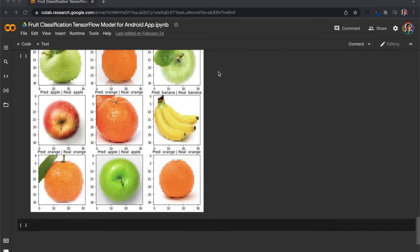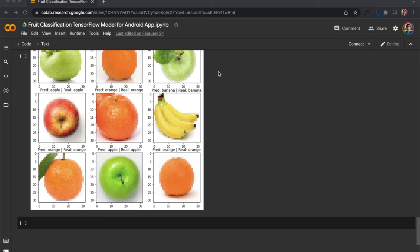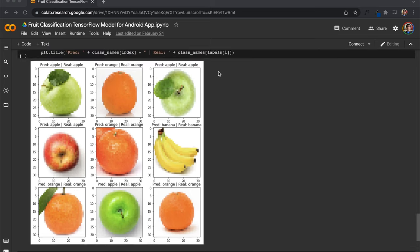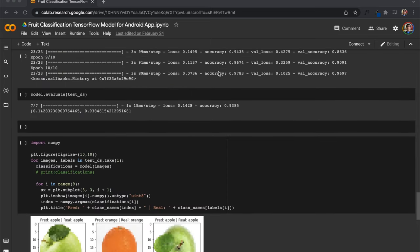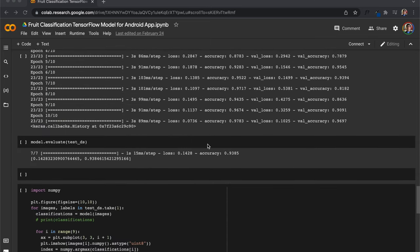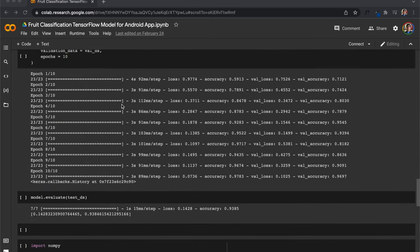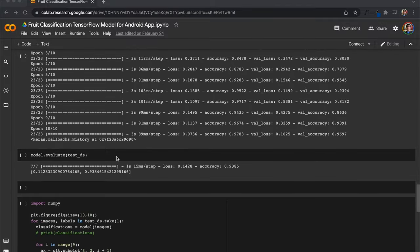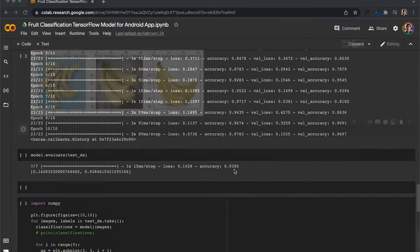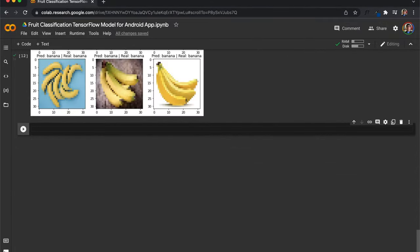The most important thing is that you want to have an object or variable for your neural network that you have already trained. In my case I have model, which has an accuracy of about 94%. Our first step is to convert our neural network variable into a TensorFlow Lite model.